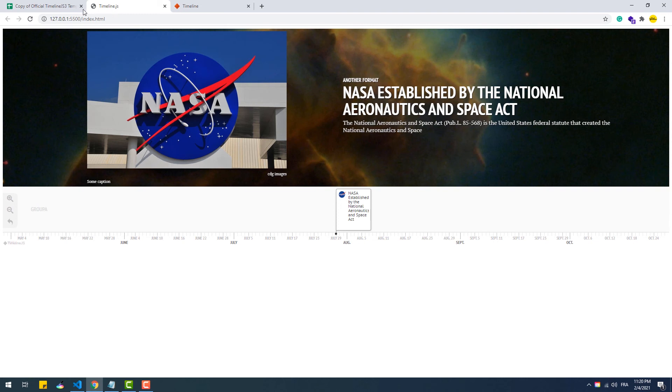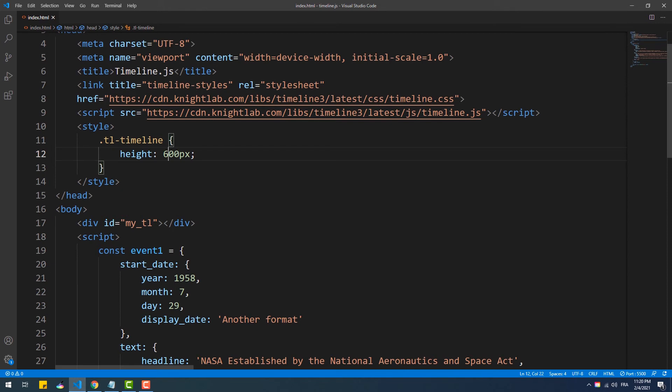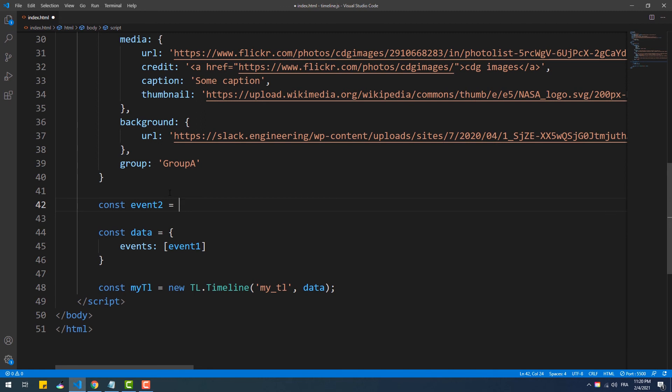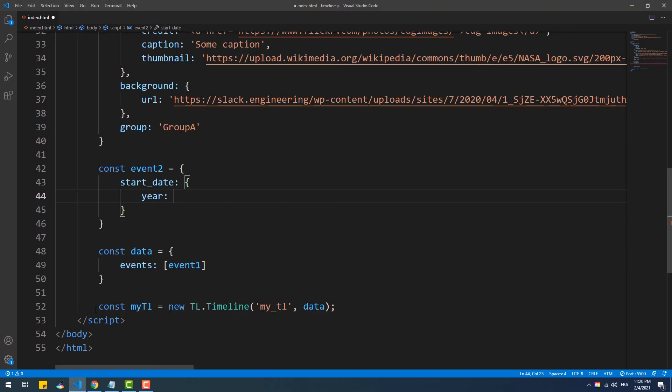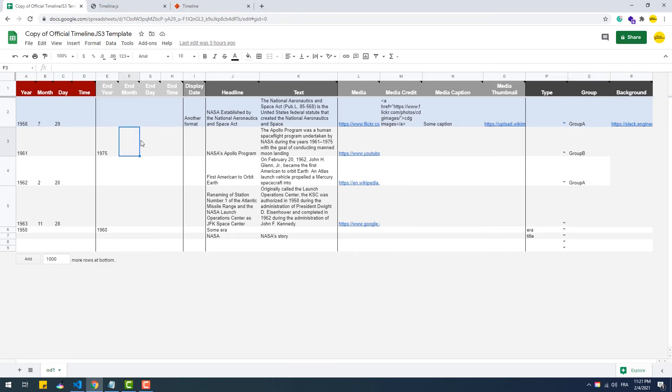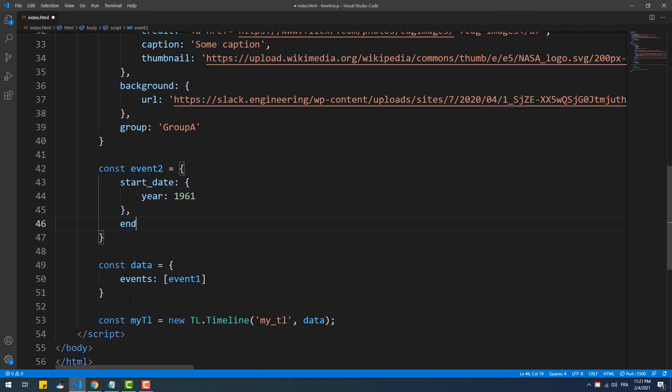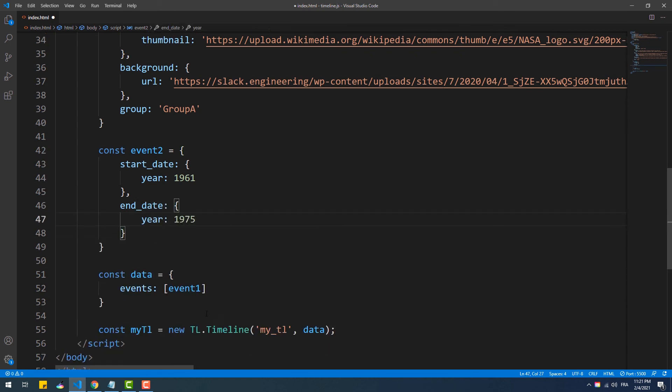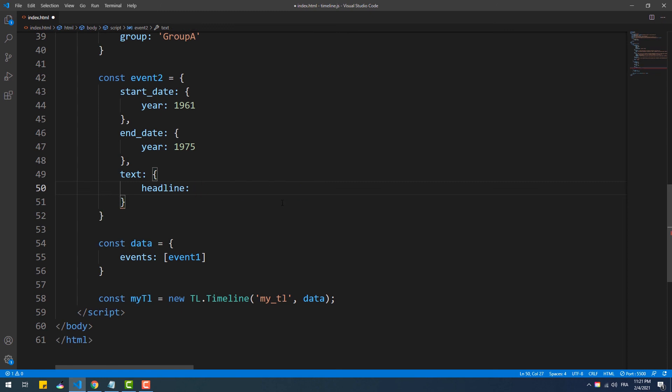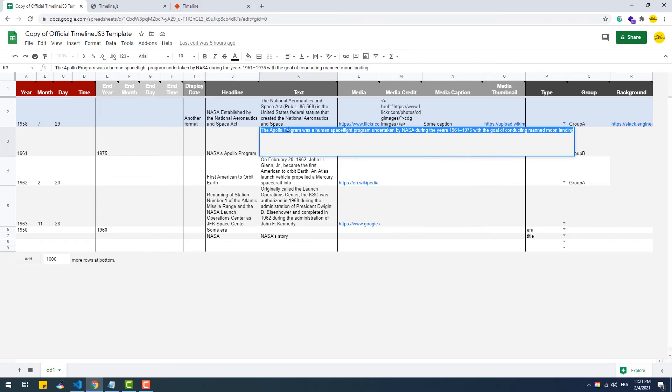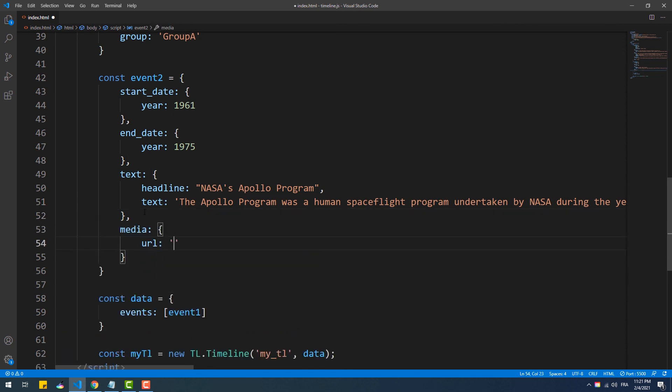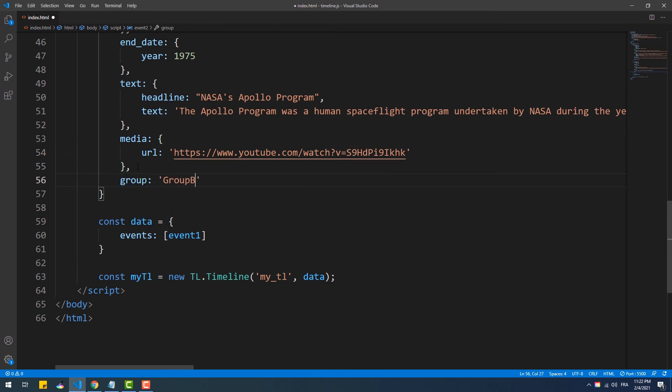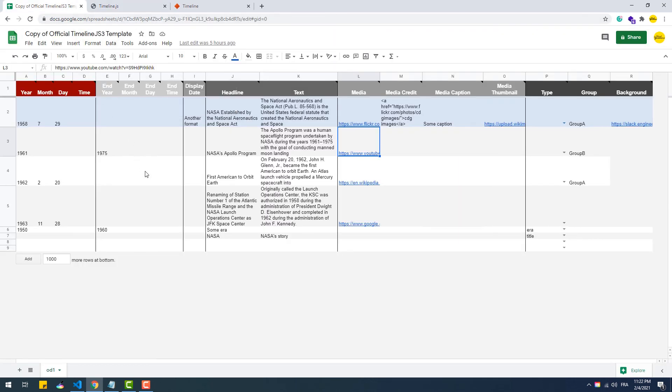Now that we prepared the first event, we can add it to the events array and that's it. Let's add another event. And here in the second row we have two dates, so we need to see what property we should use to add the second date.